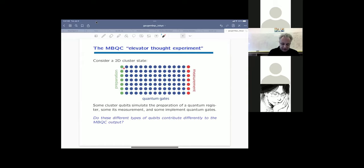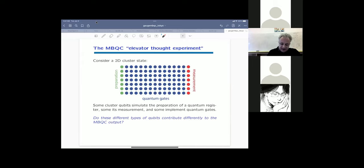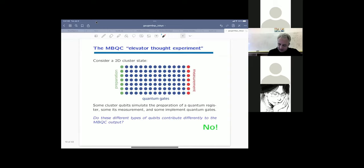The leftmost column prepares the quantum register in its initial state; the gate region implements transformations; the final region at the right boundary performs the logical measurement of the quantum register. From the circuit model perspective, these different regions have different functions. But the question is: do these three regions actually contribute differently to the computational output? The circuit model perspective would suggest yes — but the answer is no. Every measurement result, irrespective of where in the cluster it was measured, contributes in the same fashion.